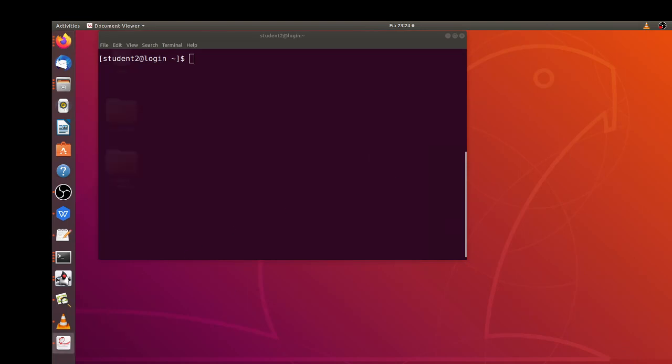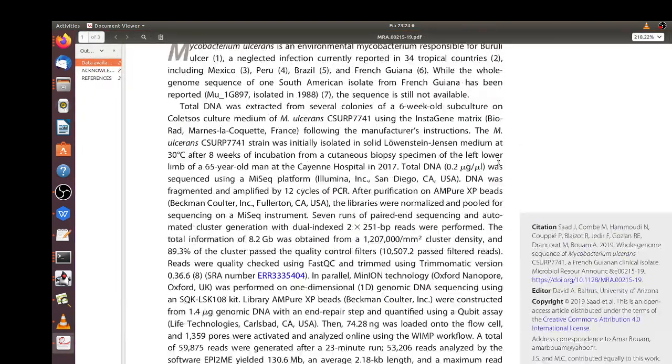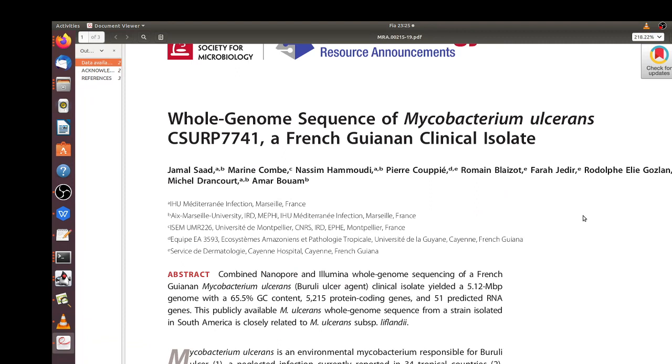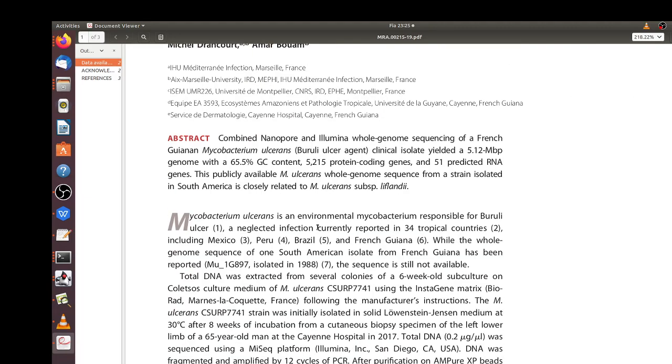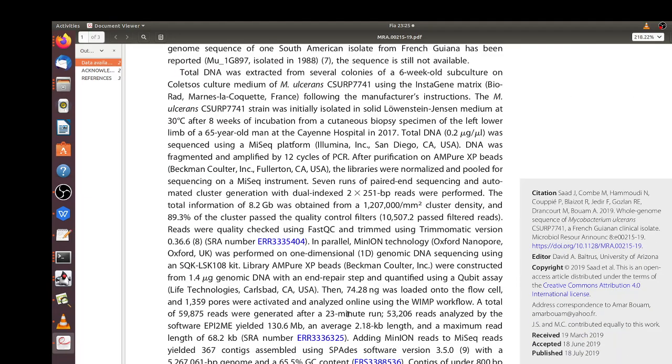The dataset we are going to use is from this paper, a genome of Mycobacterium abscessus, and this is the isolate name. The sequencing was done on two platforms, one was Illumina, the other was Nanopore, but we are going to use the Illumina platform data which was trimmed and given this accession number.